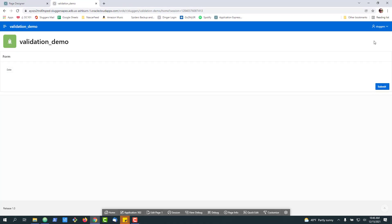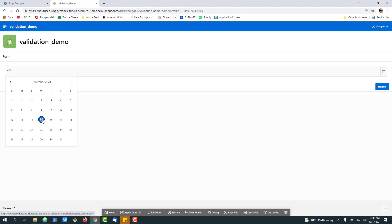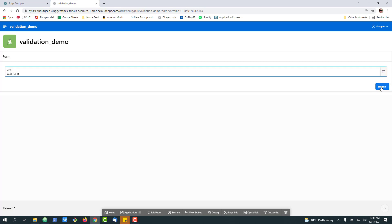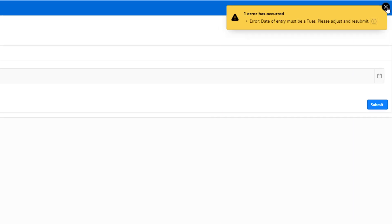I'll go out and run it. All right, so let's say that I want to go in and it's the 15th. I'm going to try to submit this. You can see our validation has checked it. Date of entry must be a Tuesday, telling us to adjust.